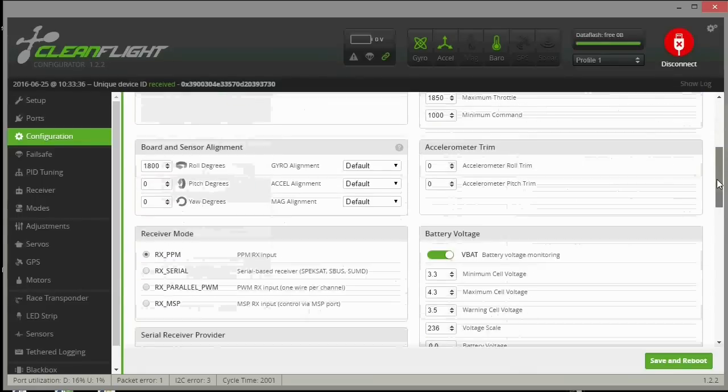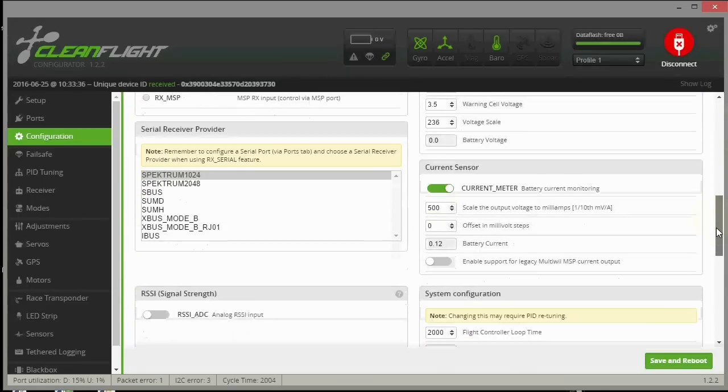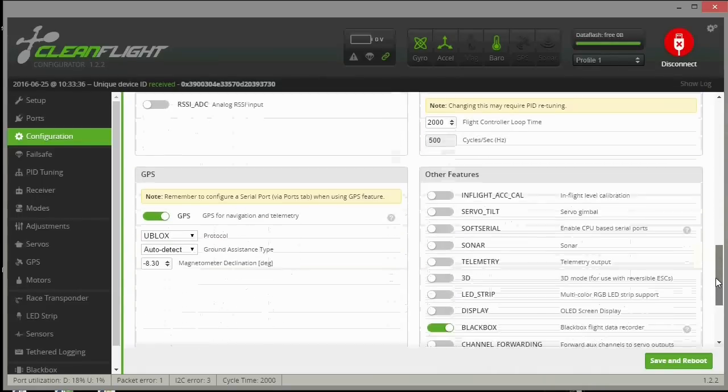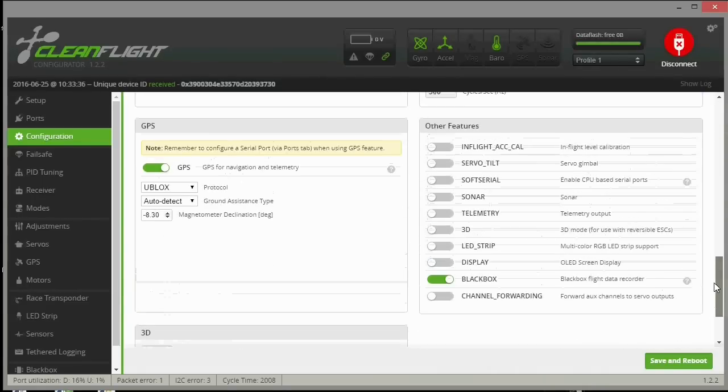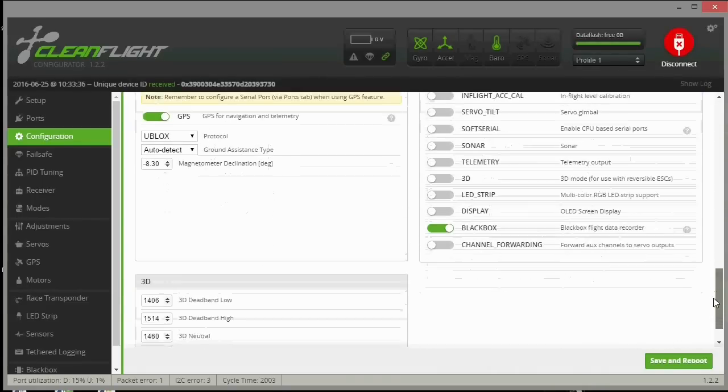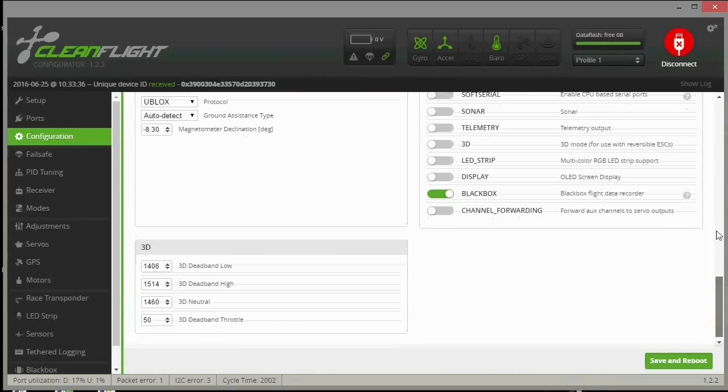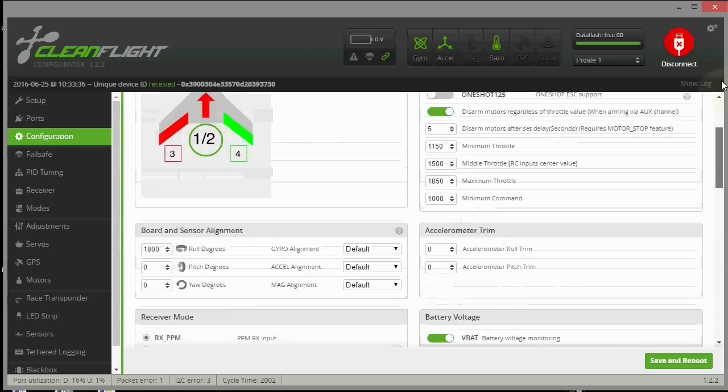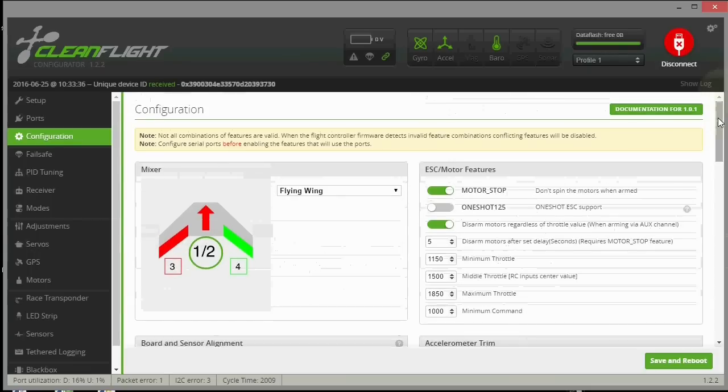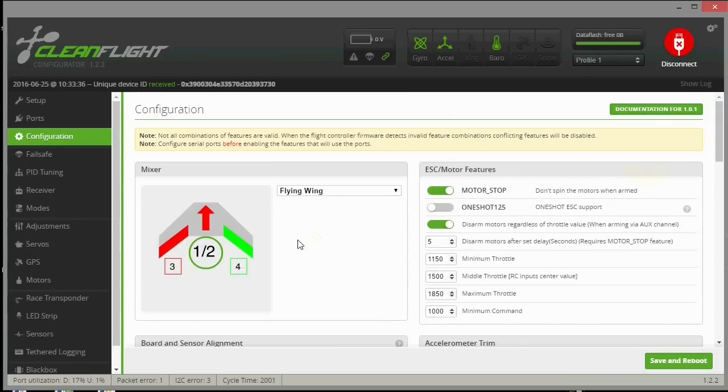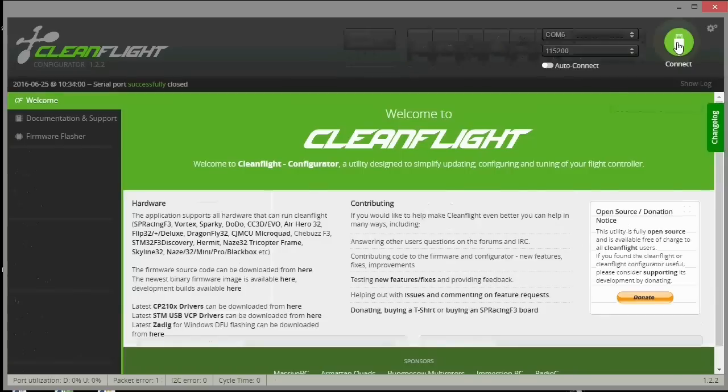So I went ahead and looked at all my screenshots and plugged in the values that I had from my stock clean flight install into the iNav clean flight. Now let's look at configuring the rest.